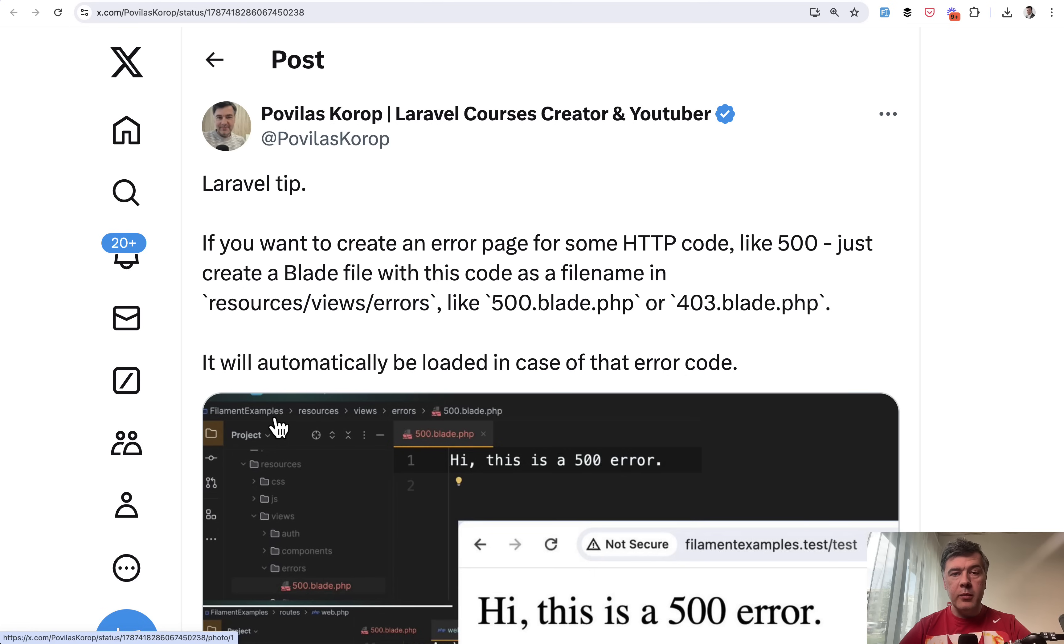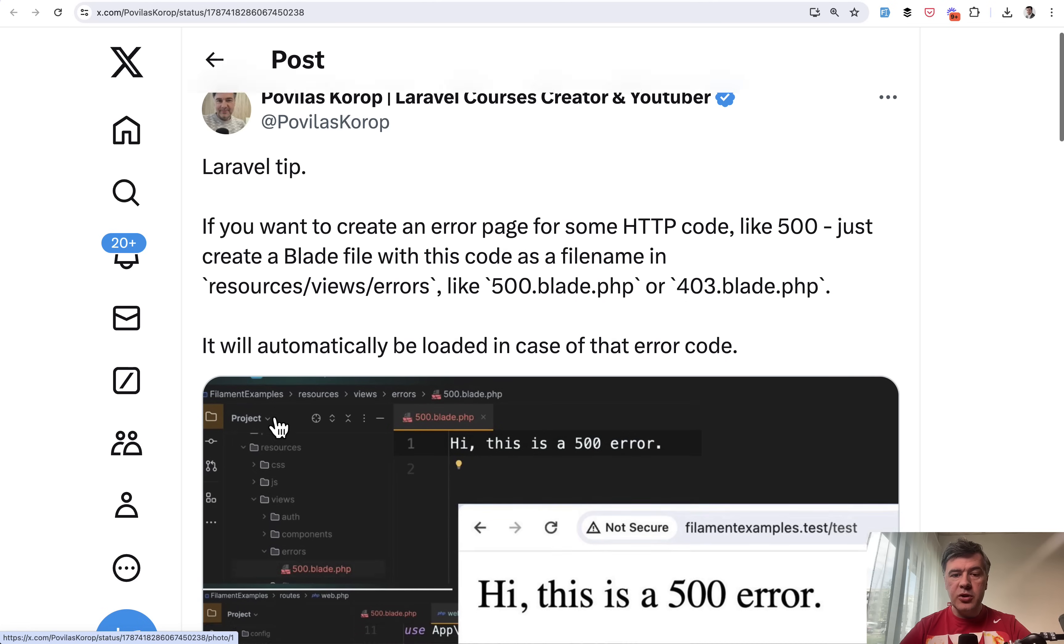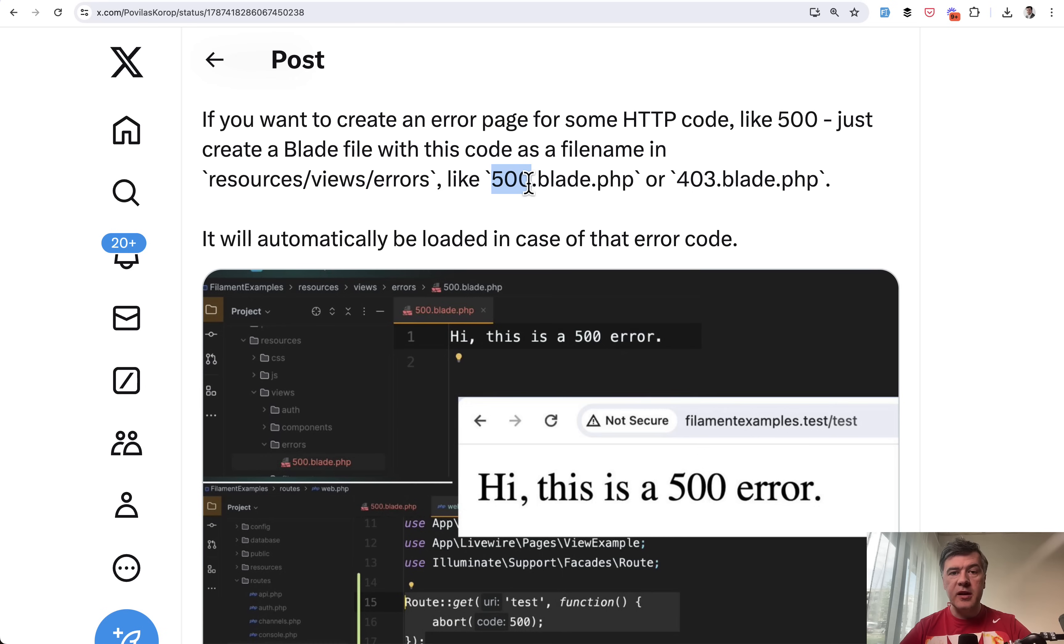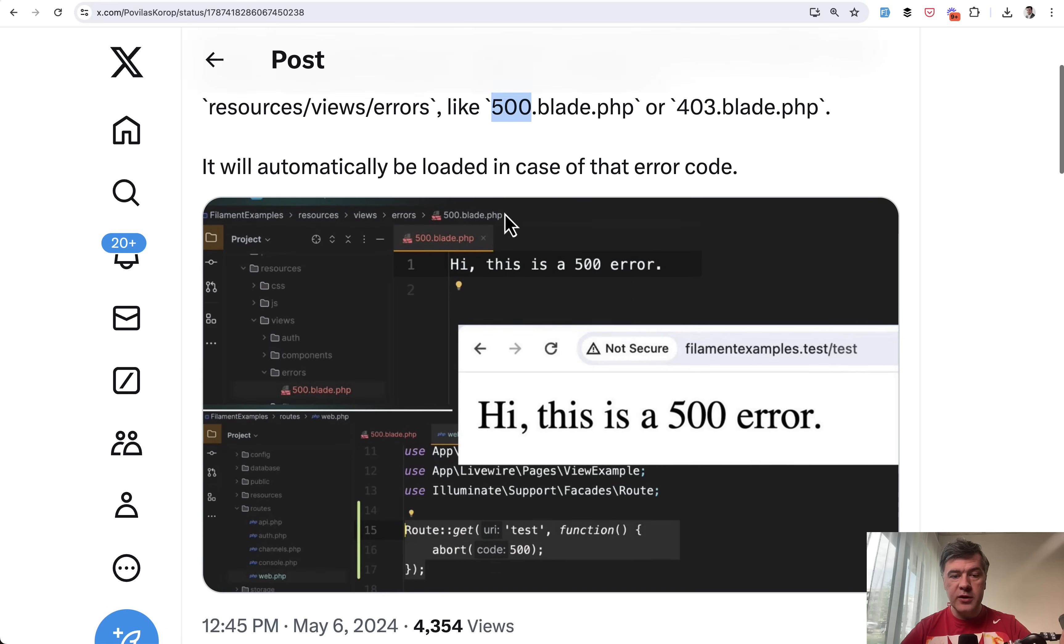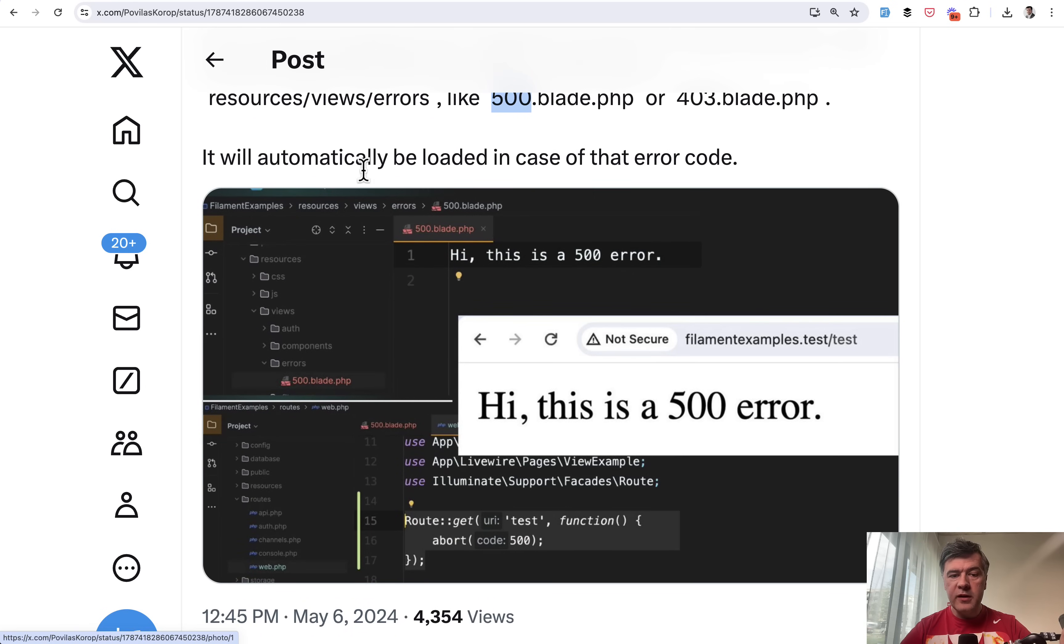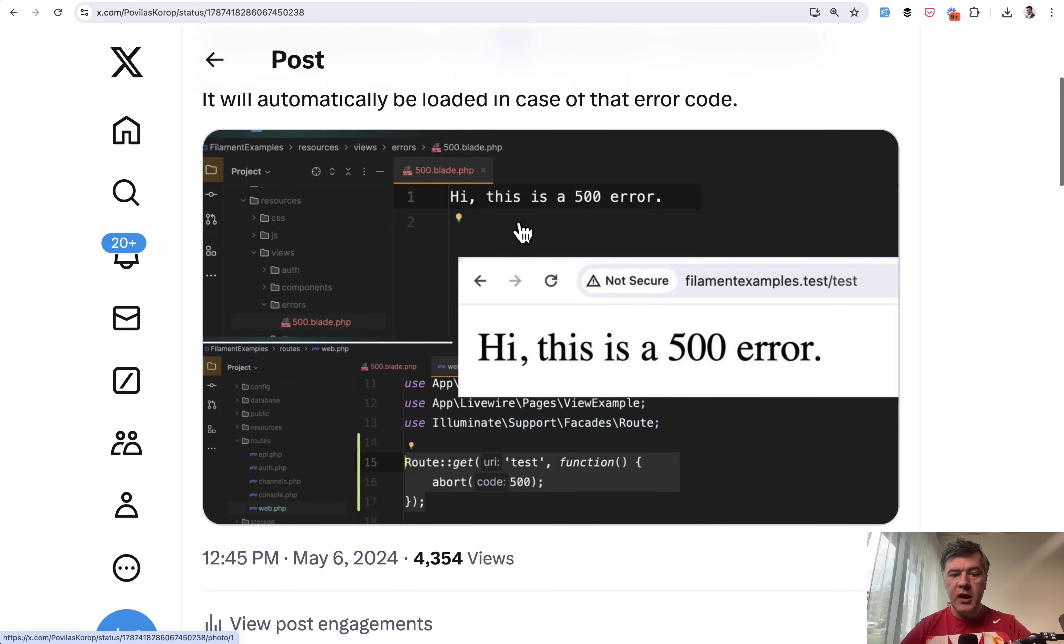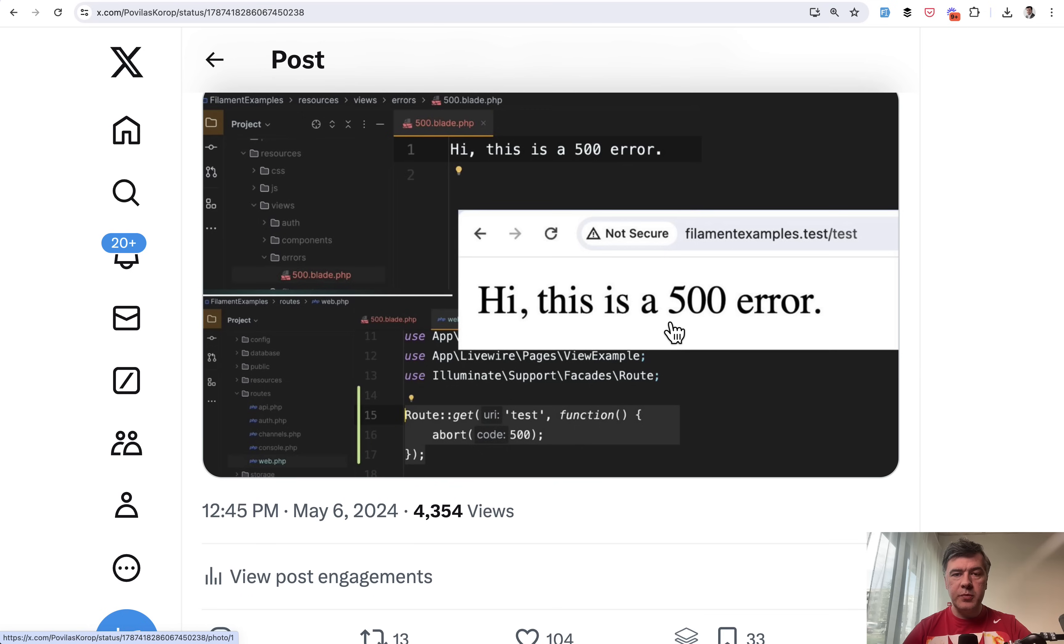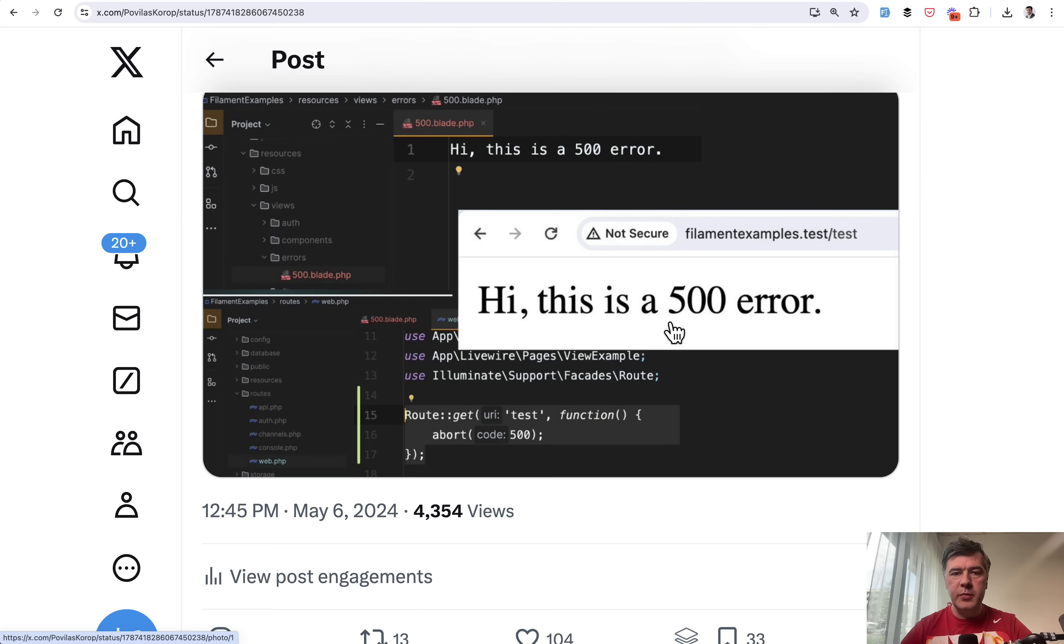Tip number three from myself. Did you know that you can create Blade error pages with specific HTTP status codes and they will automatically be shown whenever that error happens? For example, a Blade file resources/views/errors/500.blade.php. If I abort with 500, that error would automatically appear. You can create such a page for all of your status codes or some particular ones like 403.blade.php.